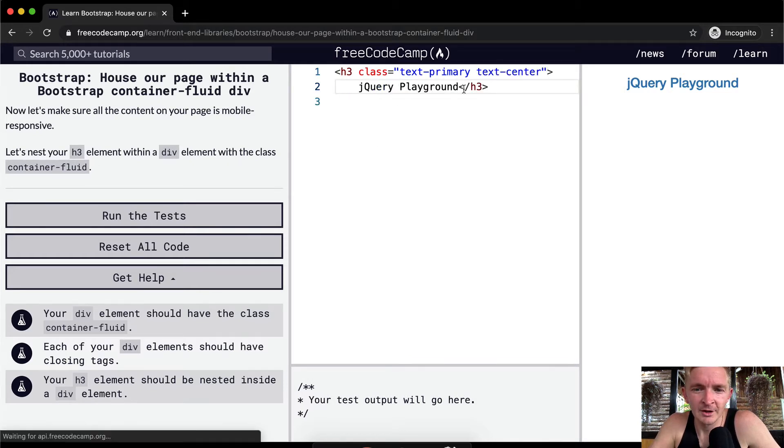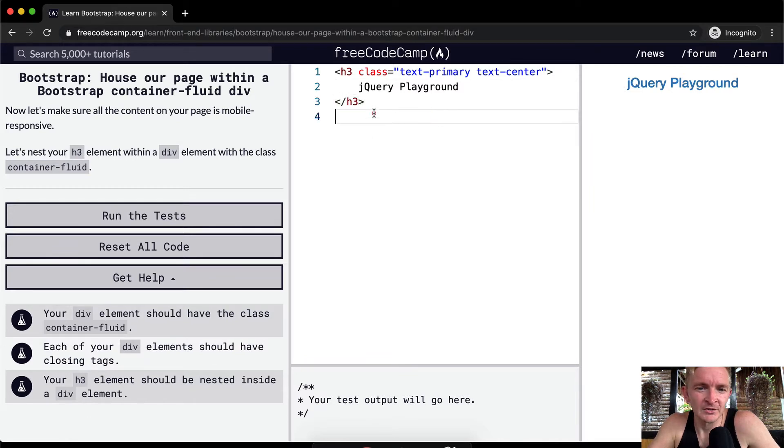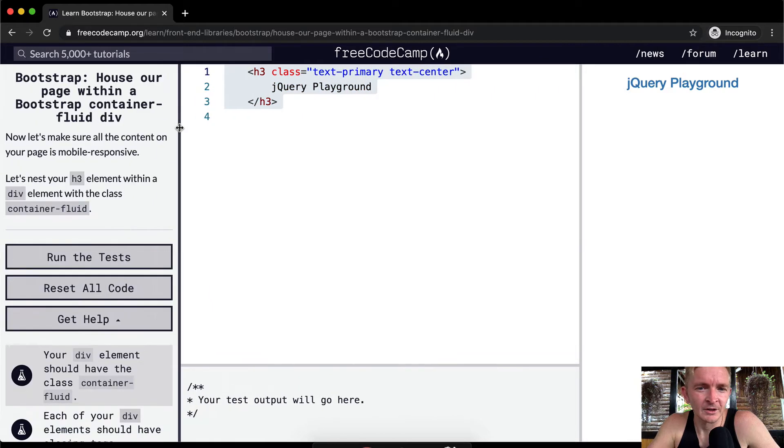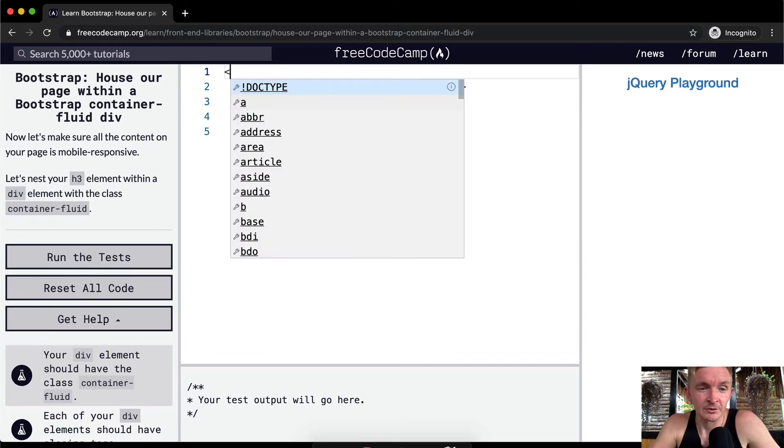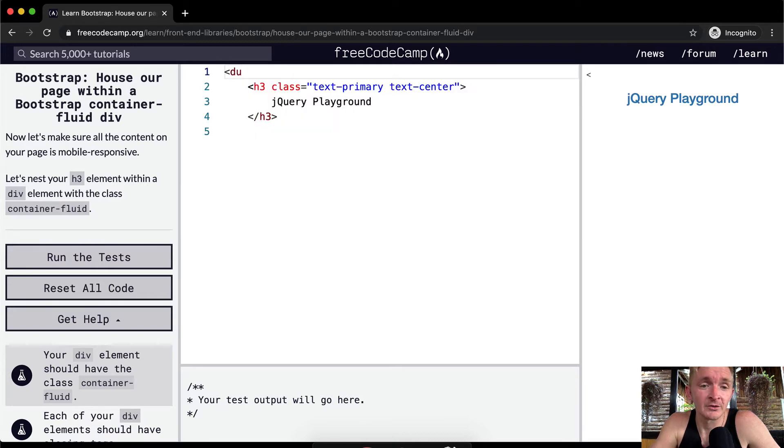This is something I use all the time. I actually use this when I'm doing freelance work. Bootstrap is a very useful library. It's actually the front end library that I use the most.